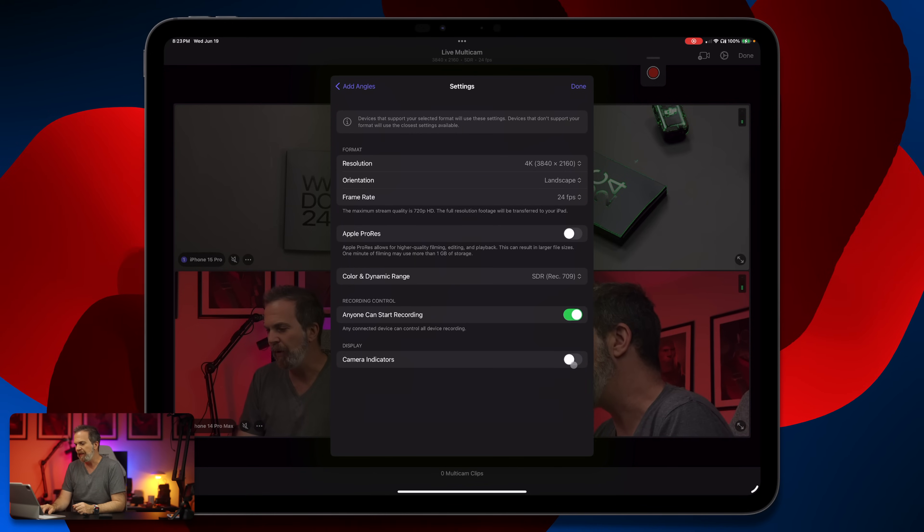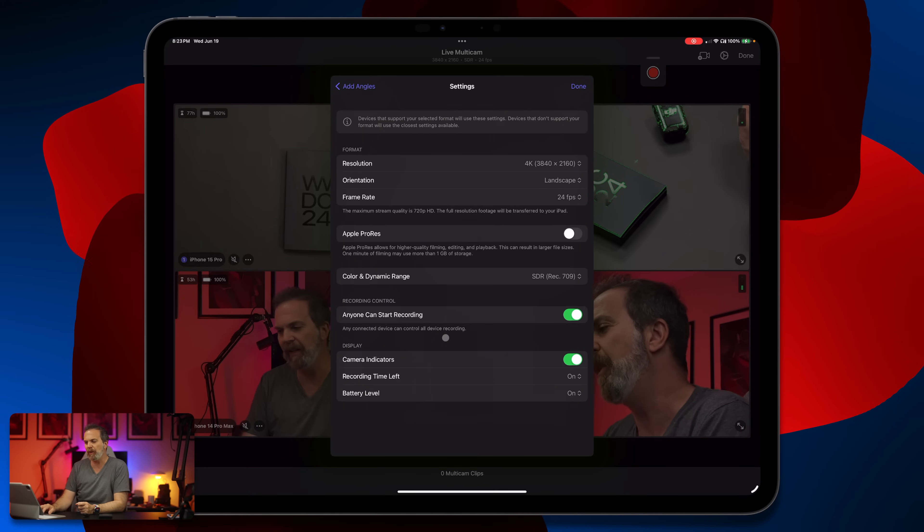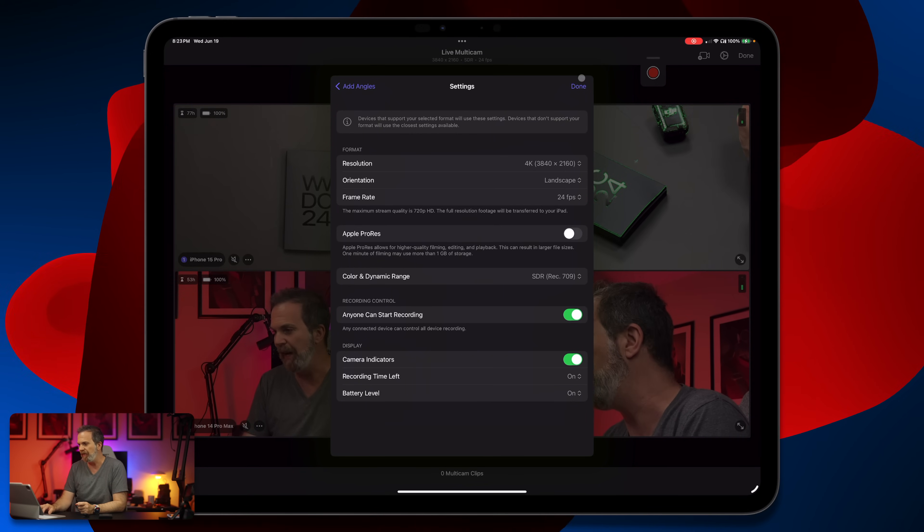Anyone can start recording — I think that's a really nice feature. If you're doing this with your friends and someone sees something interesting, they can hit record and it'll get captured. I want to turn on the camera indicators so we see the recording time left and the battery level.